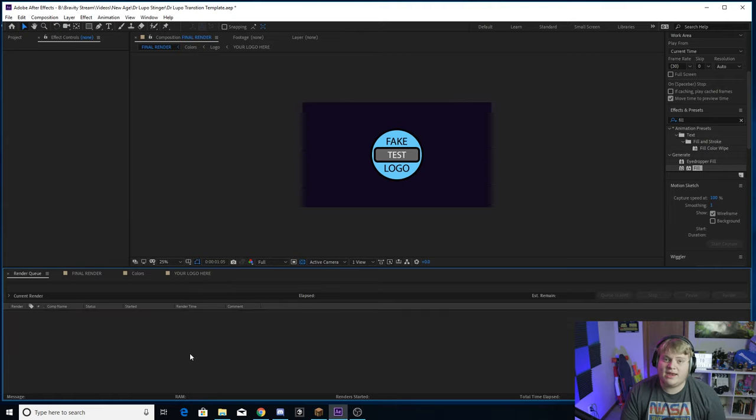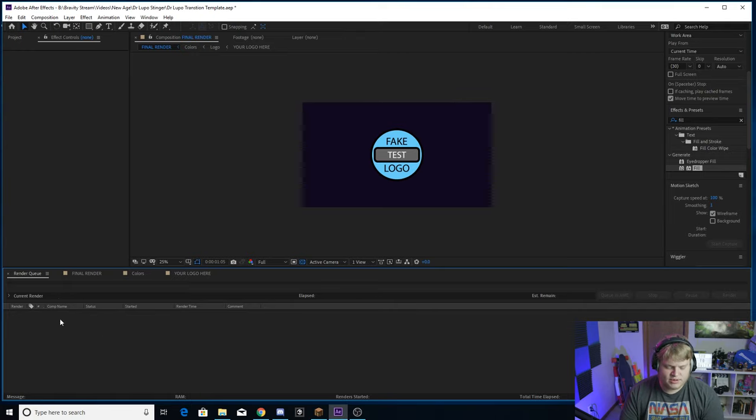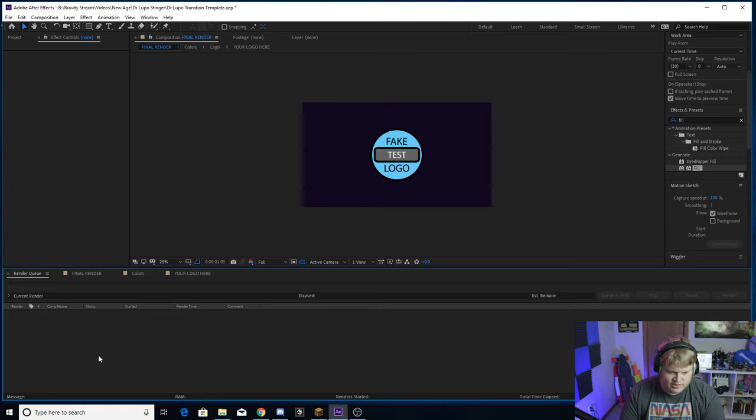If you do have any other renders in here, just make sure you delete them all except for the one that you are trying to render. It should already be blank, but if you do have any, make sure you delete all the ones just by selecting and hitting Delete, to where you only have your stinger transition render in here. But that is pretty much it guys, I hope you enjoyed the video.